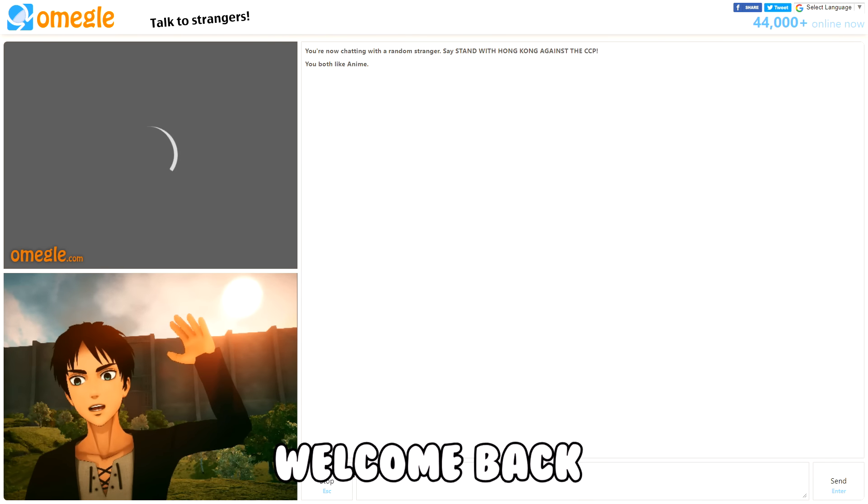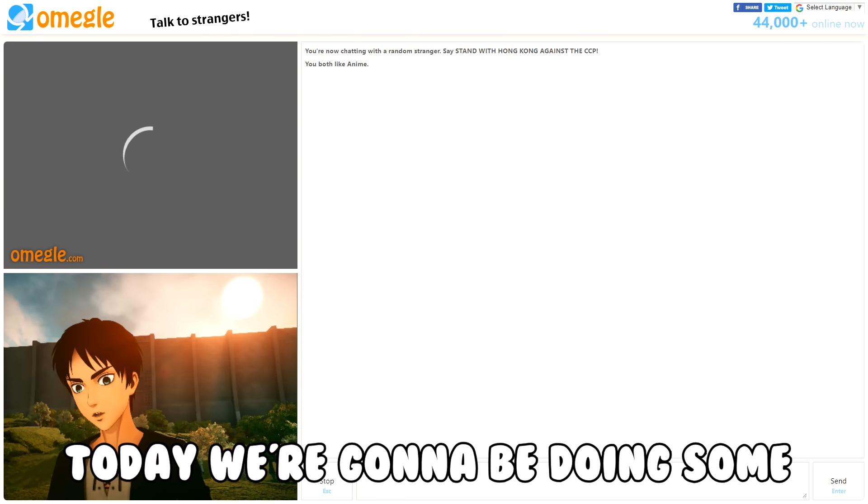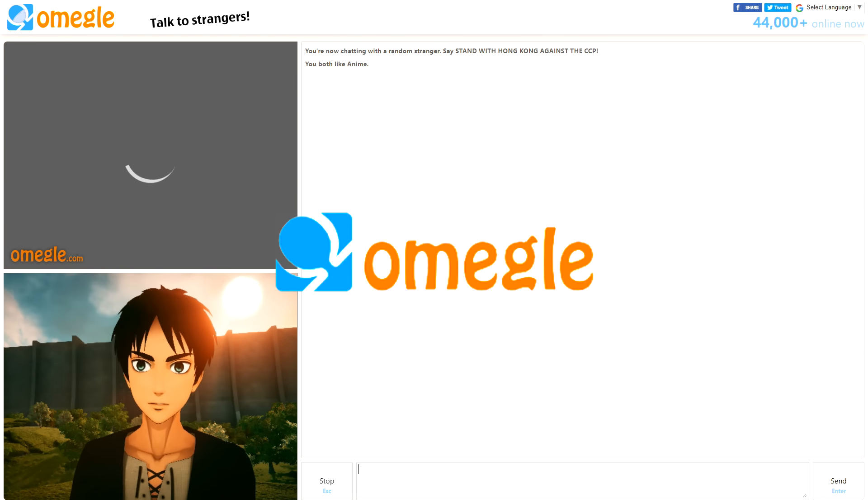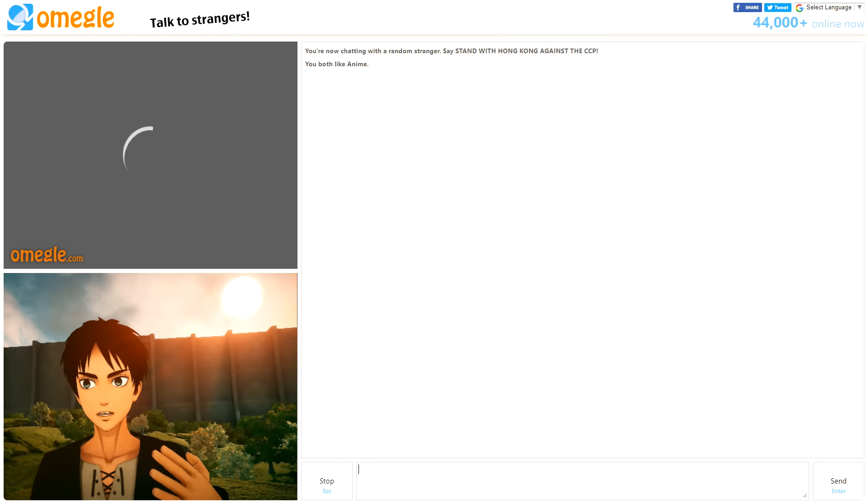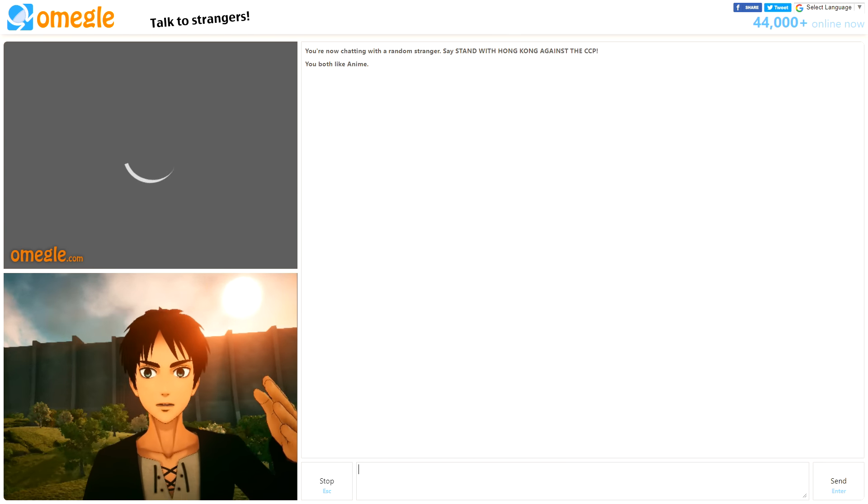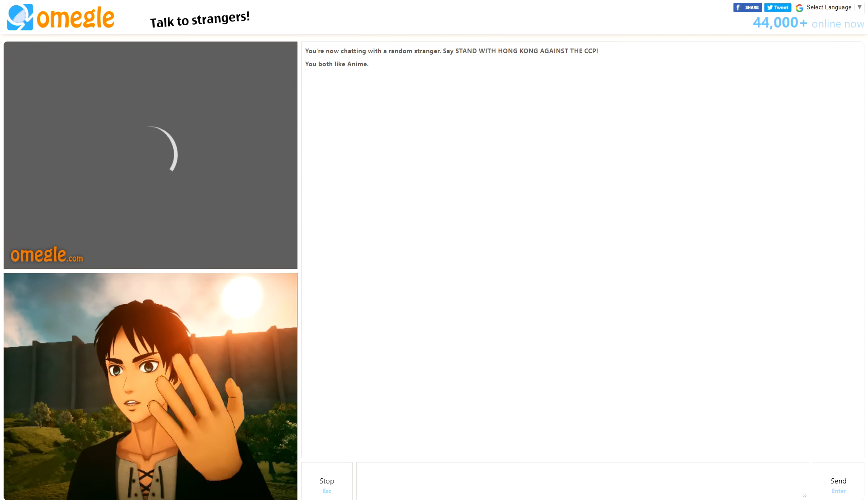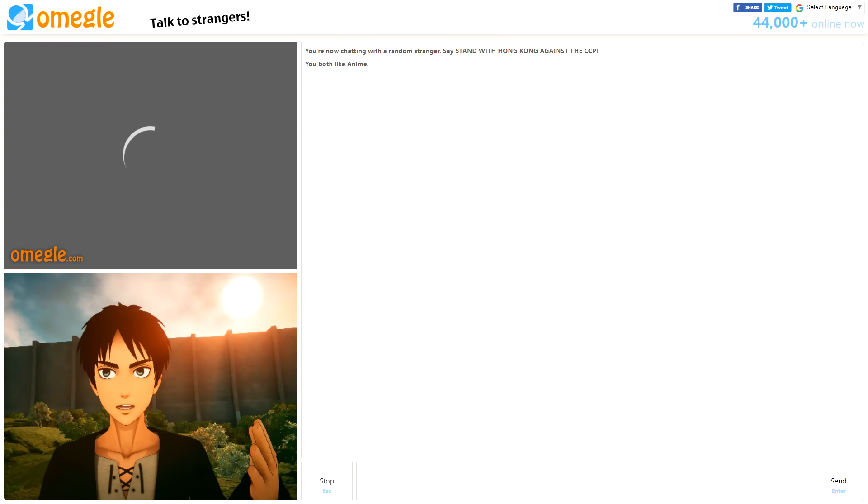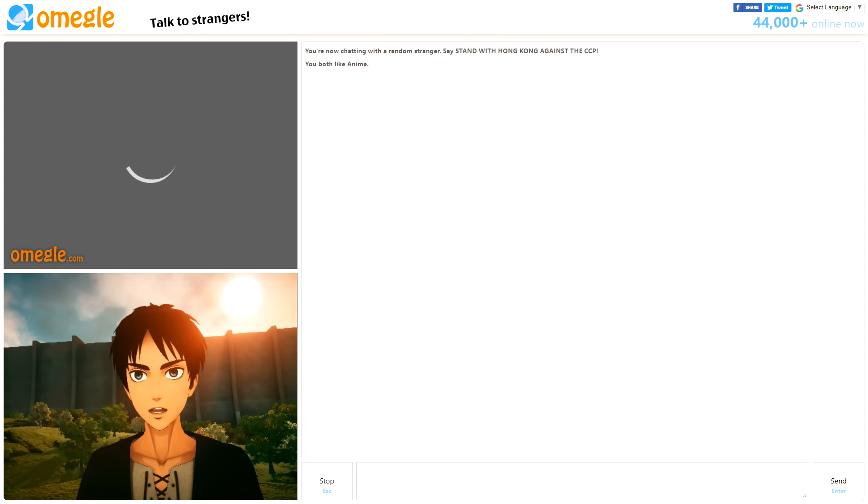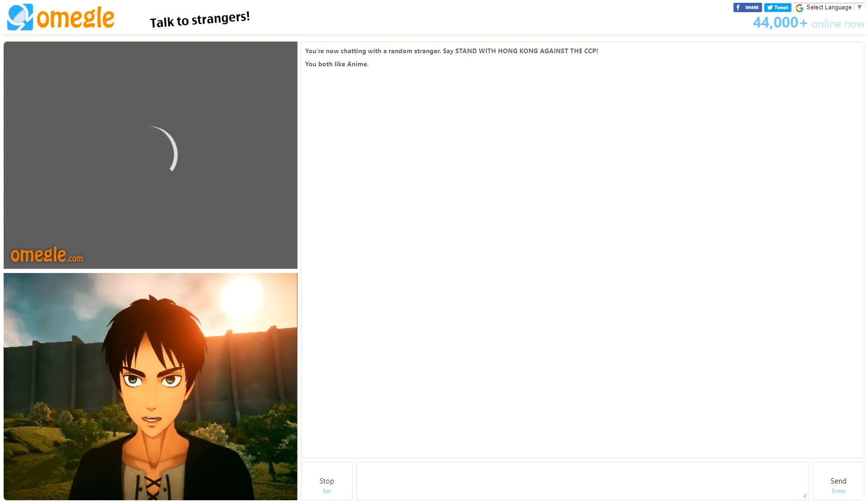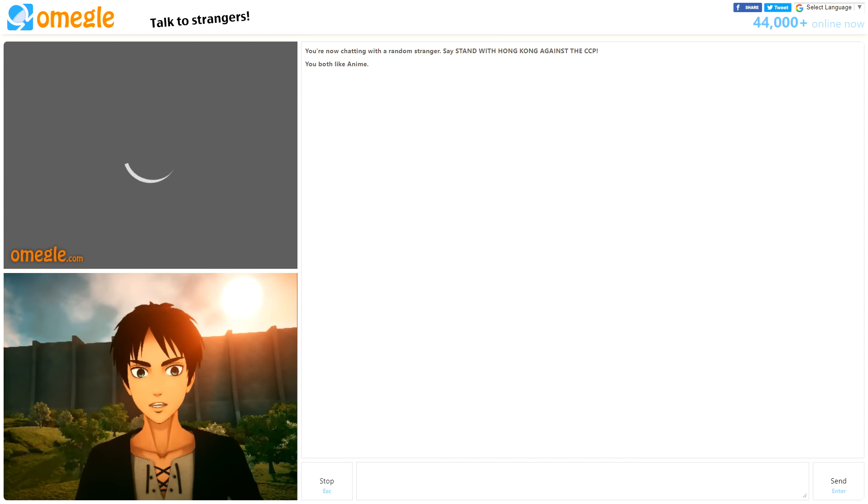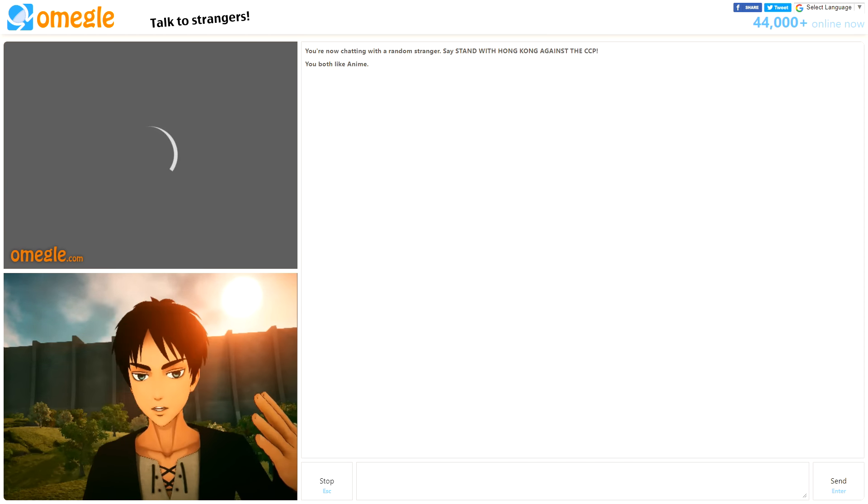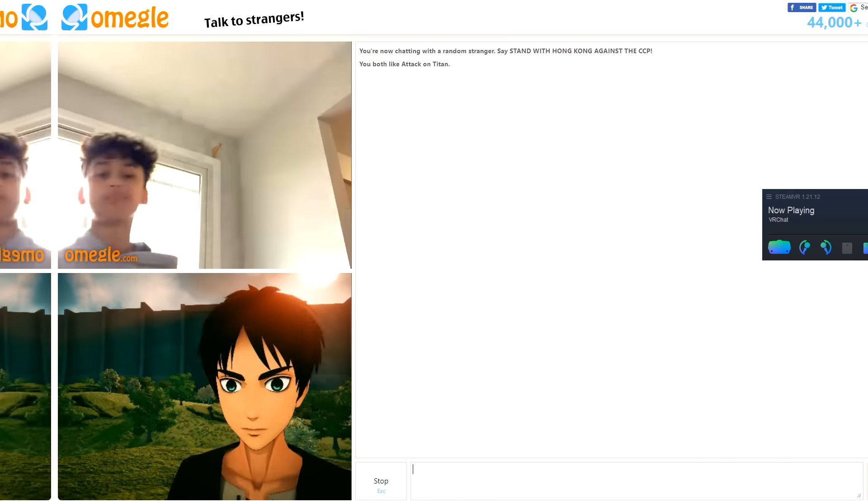Yo guys, welcome back! Today we're gonna be doing some Omegle. This is like the first time I've ever done this. People all over YouTube have been doing this, so I just wanted to try it as well and see how it goes. You know, being Aaron. Aaron does Omegle.